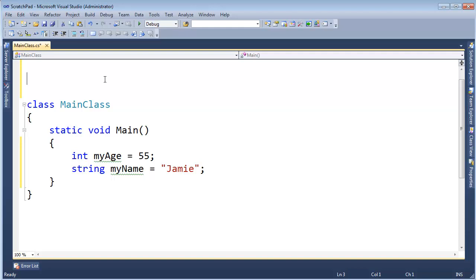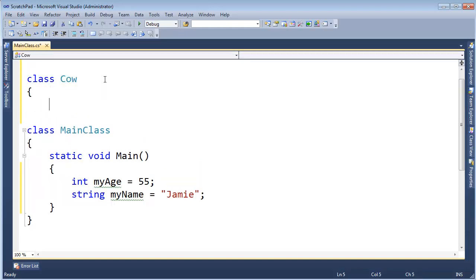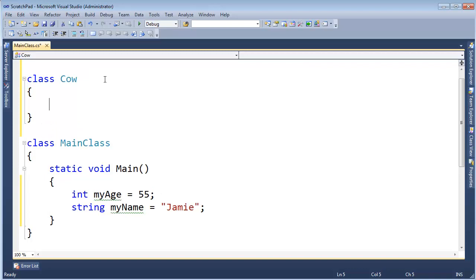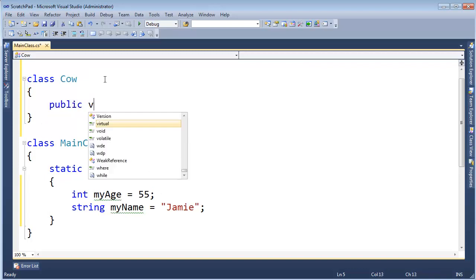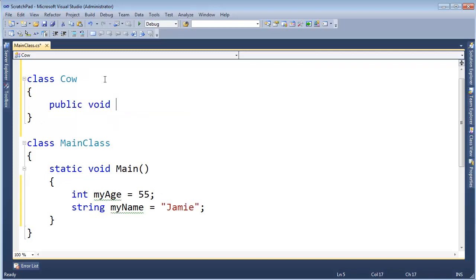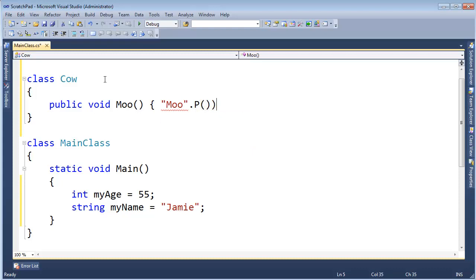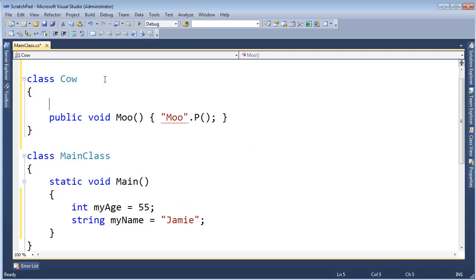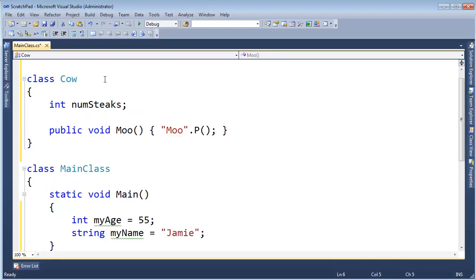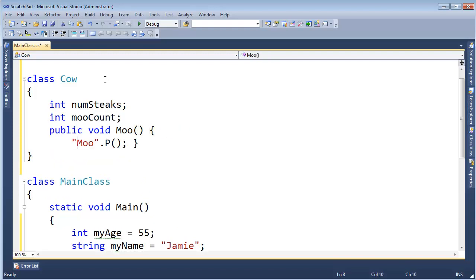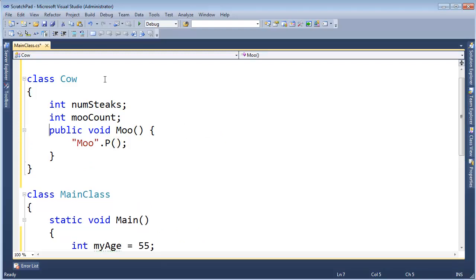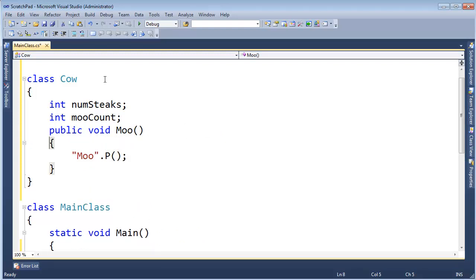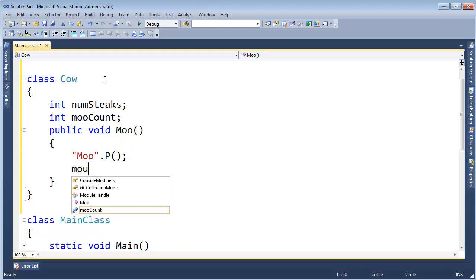But now I want to take it to a deeper level. So let's say class Cow. When I say class Cow, I'm basically defining a type. You're probably, hopefully at this point, used to defining functions like public void Moo, and I have a fancy P method that allows me to console write line quickly. But I can say Moo there. And here let's say int numSteaks, that's the number of steaks we can get out of our cow, and int mooCount.